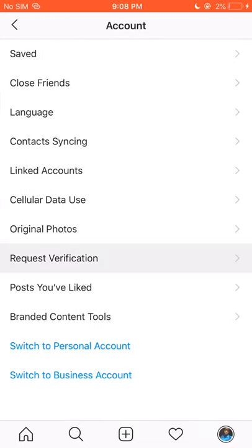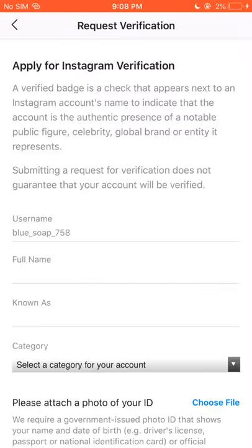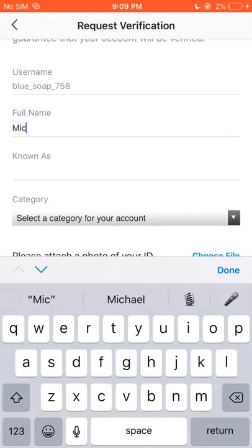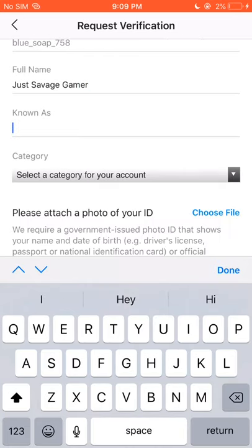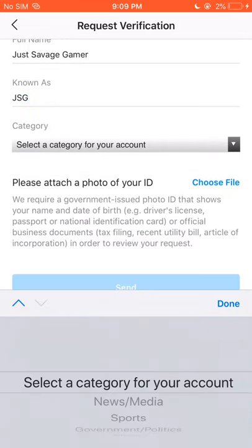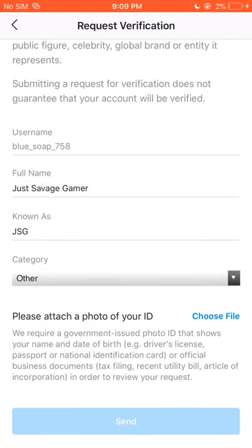Then you go to Request Verification, then type in your real name. I will not type my real name, not yet because I will not reveal myself yet — just write my YouTube name. For categories, I will just put Other.